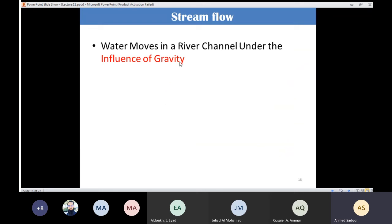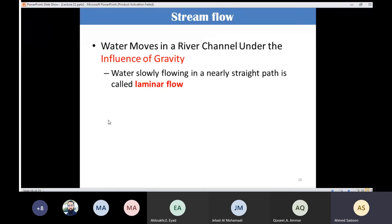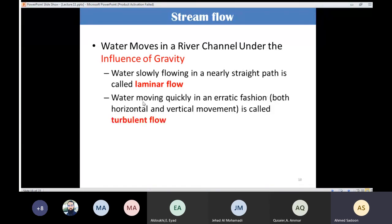Water moves in a river channel under the influence of gravity. We classify flow into two types: laminar flow, where water moves slowly in a straight path, and turbulent flow, where water moves quickly in erratic horizontal and vertical motions.